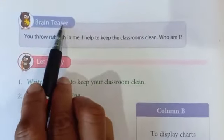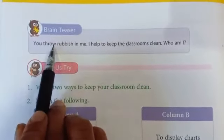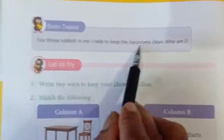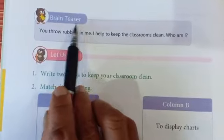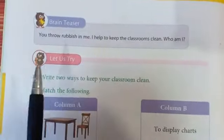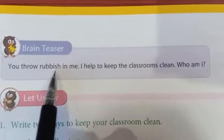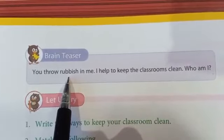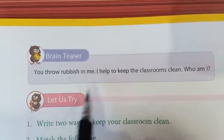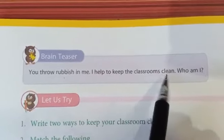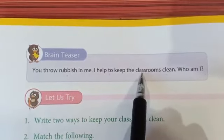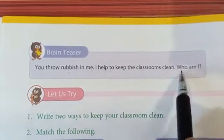Brain Teaser: You throw rubbish in me, I help to keep the classroom clean — who am I? Brain Teaser means yahaan pe aapko apna dimaag lagana hai. Jo aapka waste material hota hai, aap usmein throw karte ho. Meri help se aapka classroom clean hota hai.